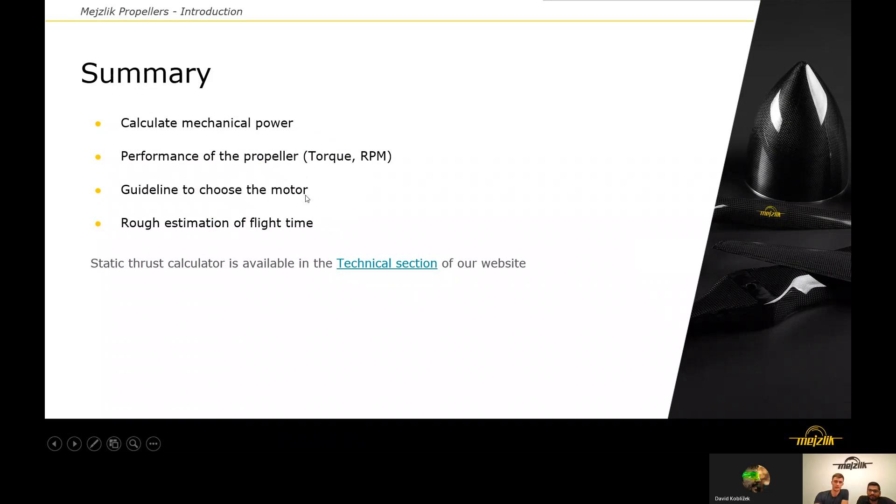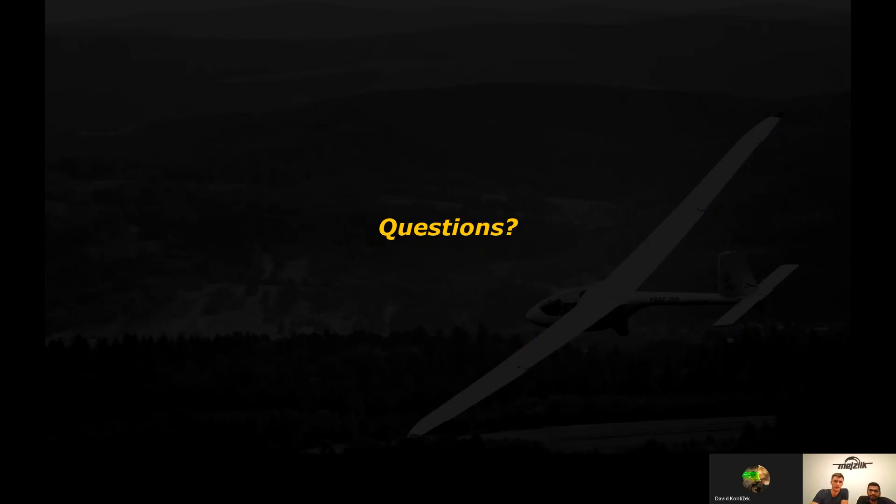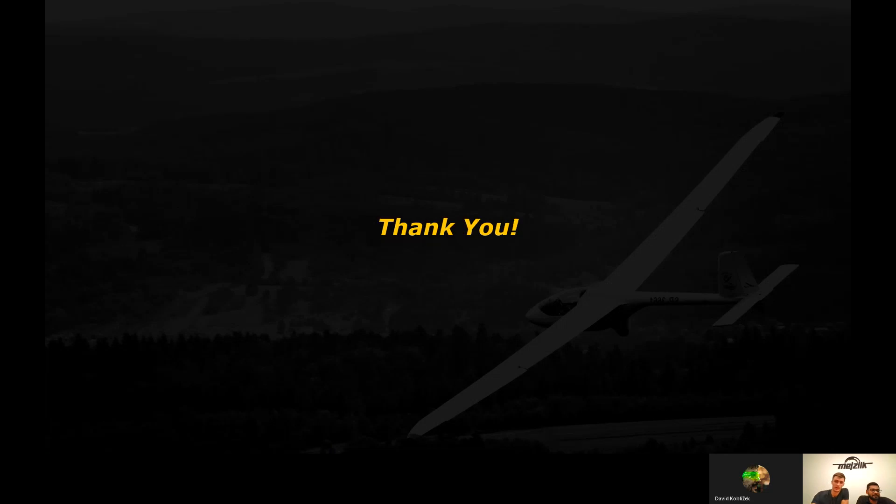Do we have any questions? No. I think that's all. Thank you for your attention and enjoy our calculator. Thanks, bye bye.